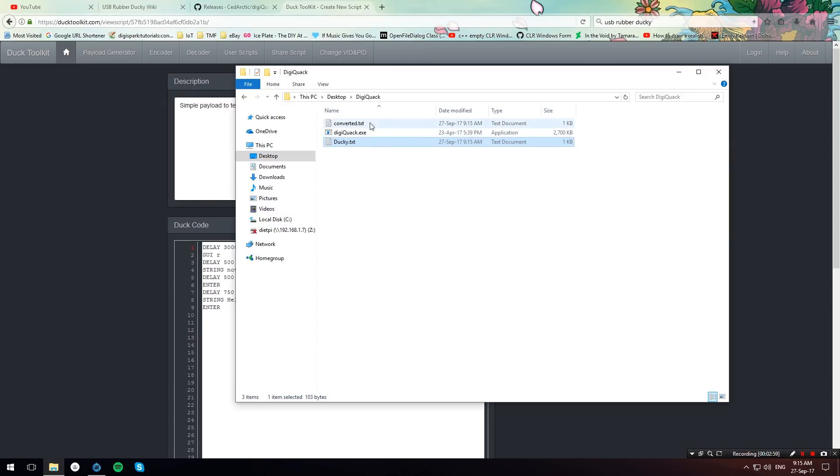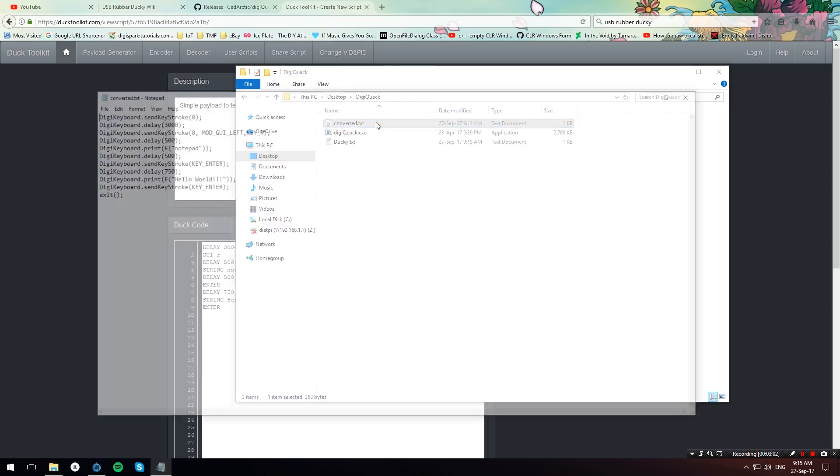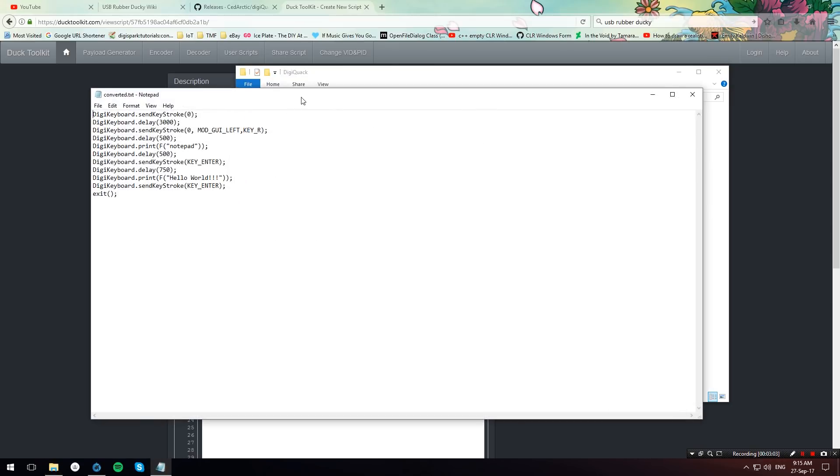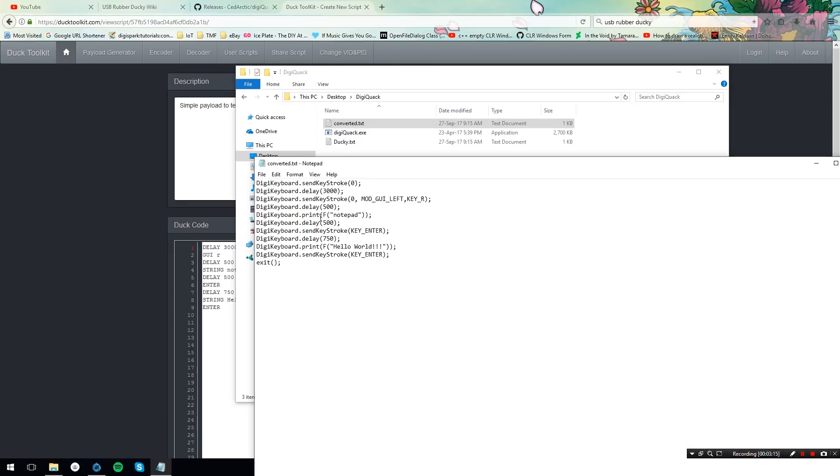And then you will see this converted.txt file. Just head over, open it. And as you can see it has successfully converted the script to DigiSpark.